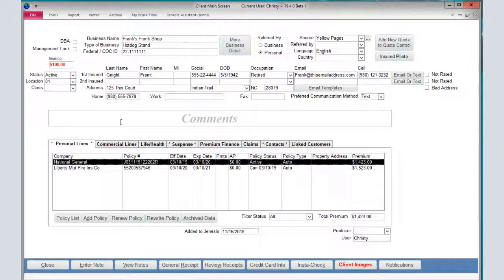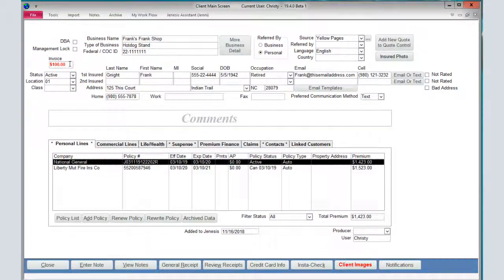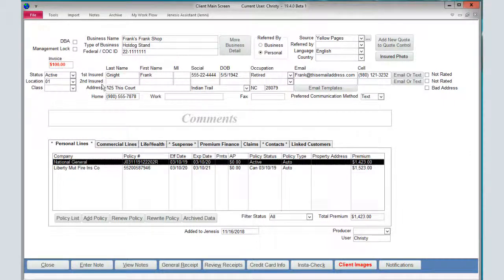Today we're going to begin by taking a look at invoicing within your agency management system. You'll notice on your left here an invoice box. This shows you the amount of any outstanding invoices in red. You can double click here and go into your invoices.